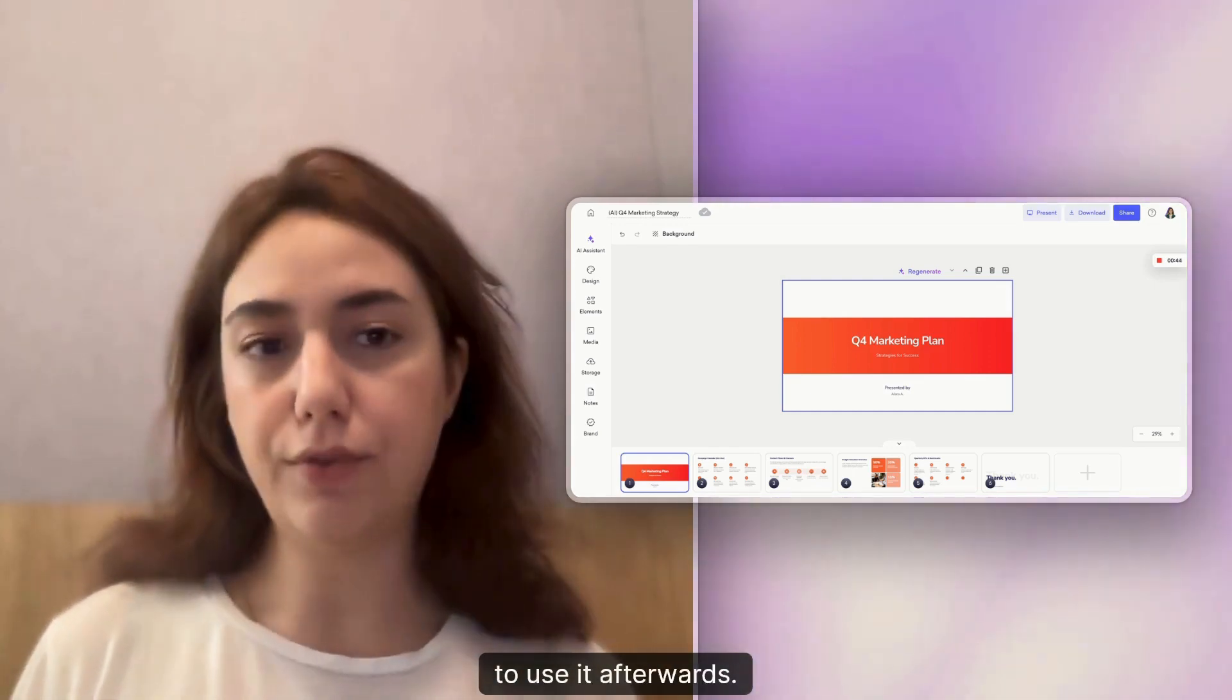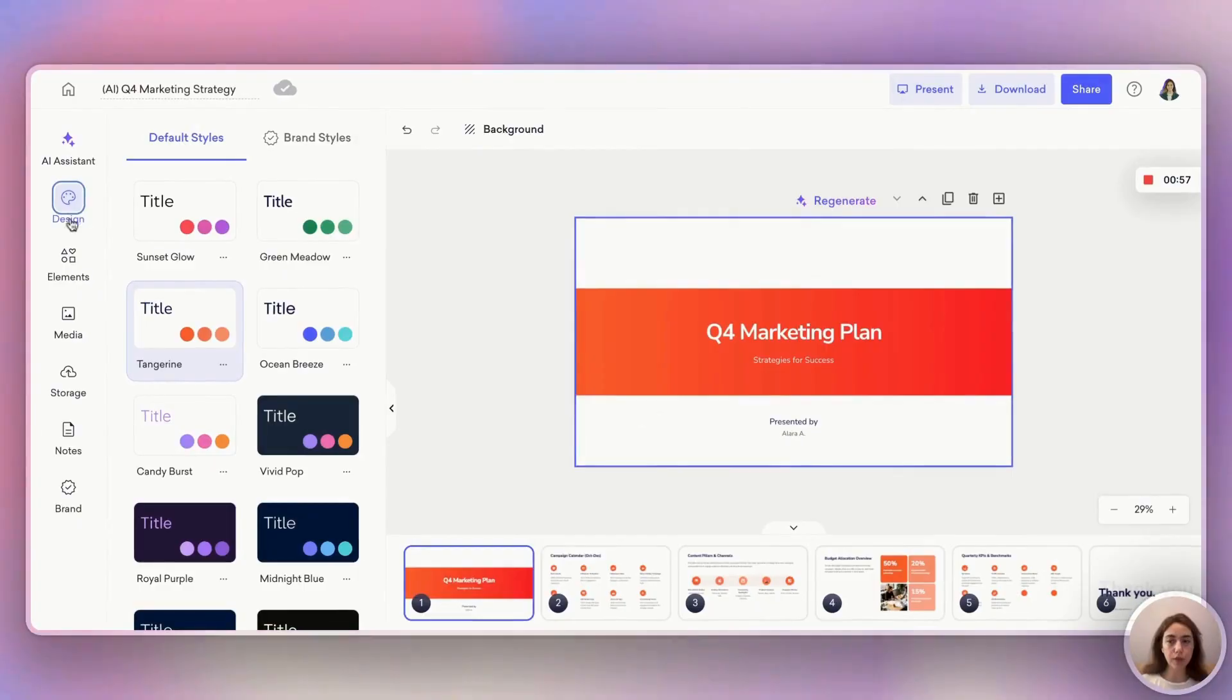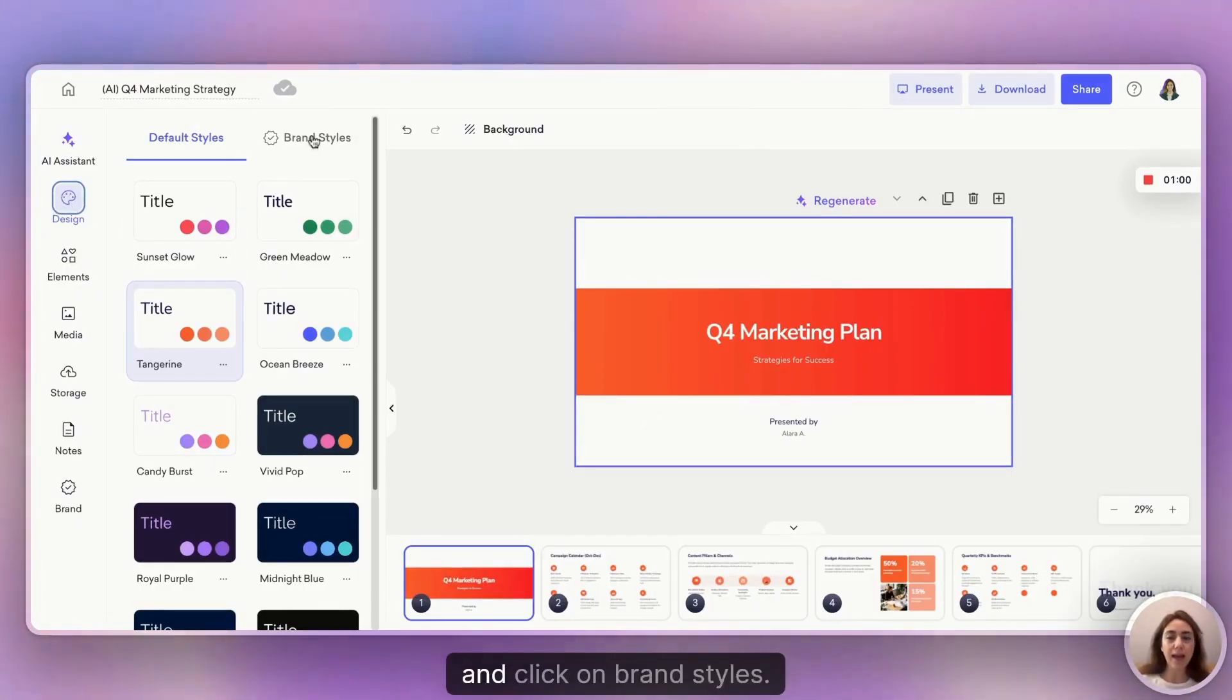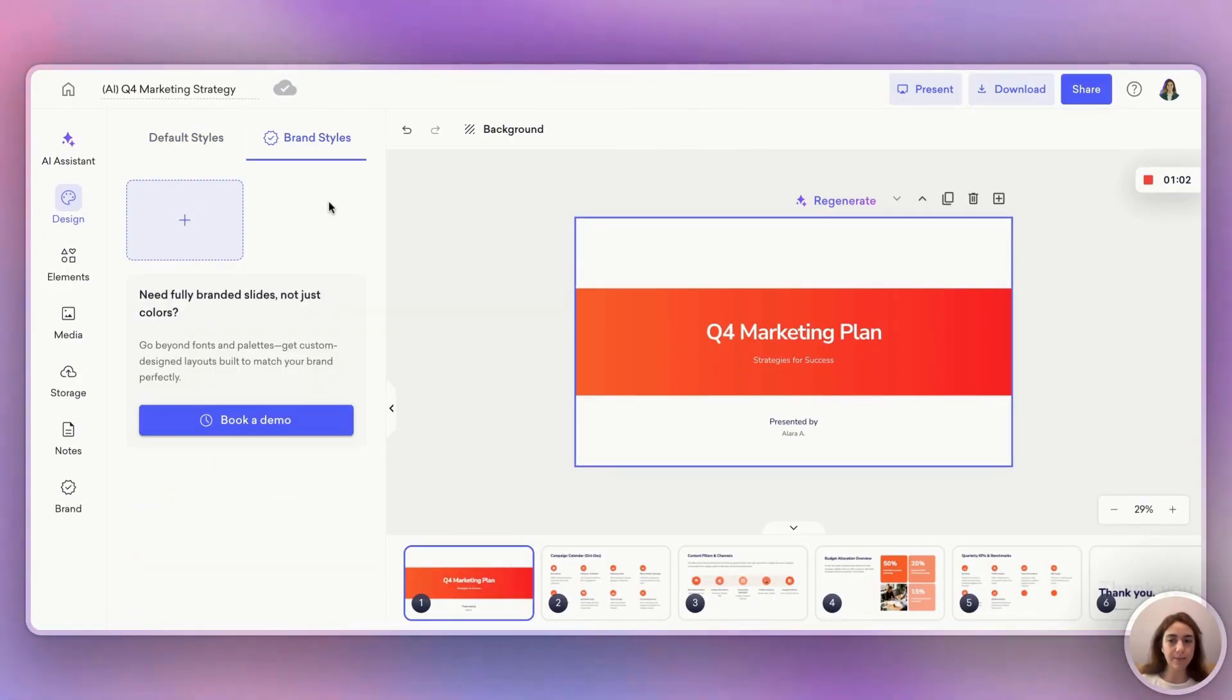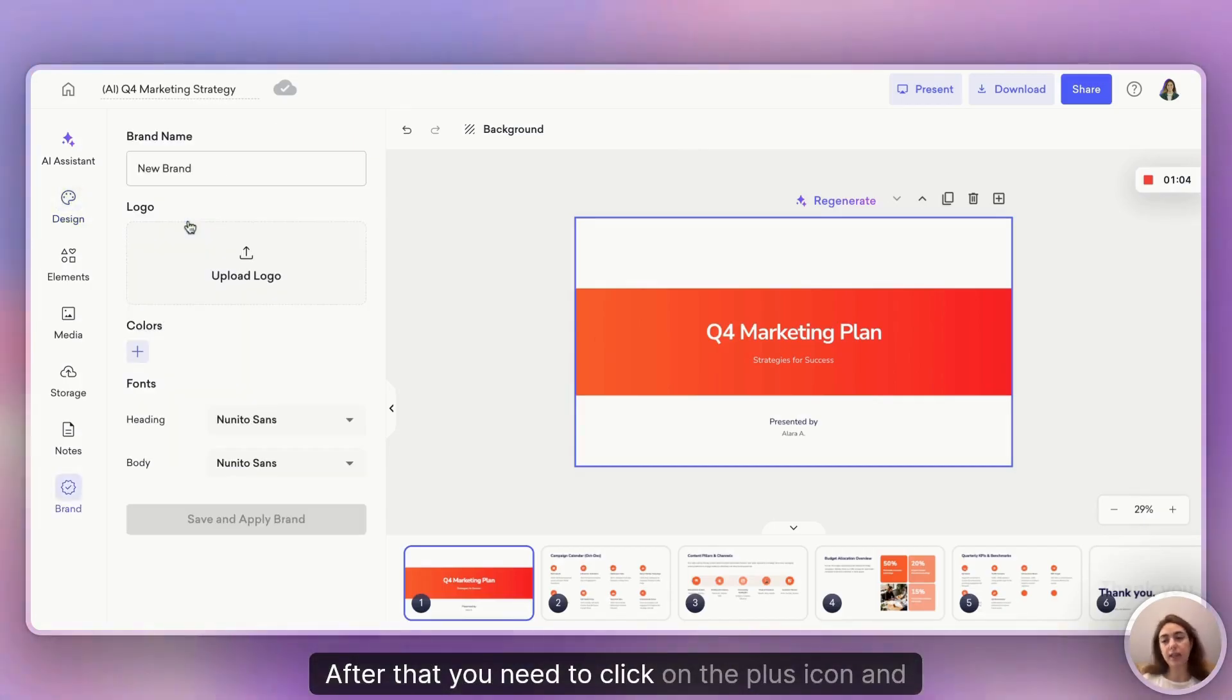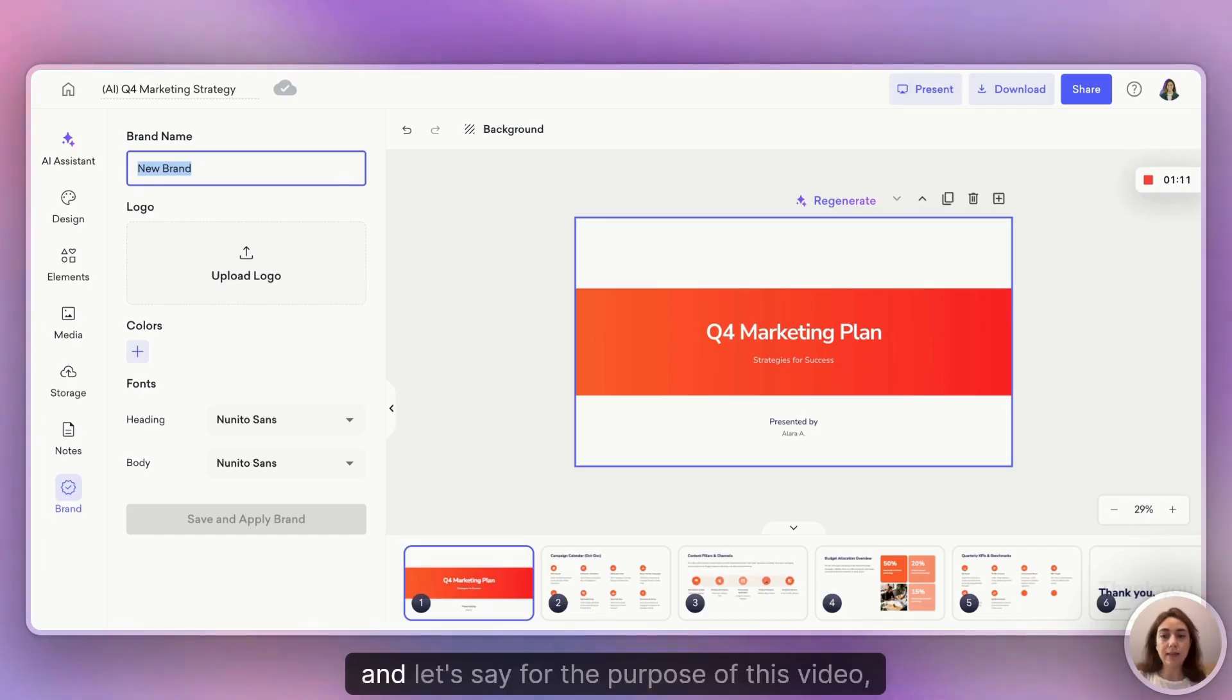First things first, you need to go to the Design tab and click on Brand Styles. After that, click on the plus icon and let's name our brand. For the purpose of this video, let's say Colorful Brands.